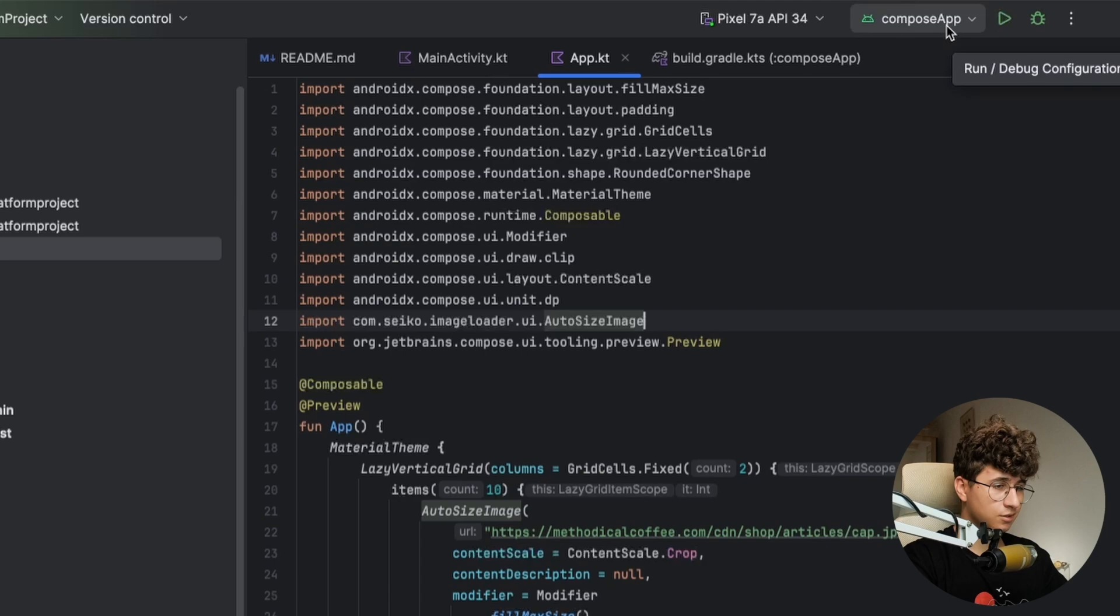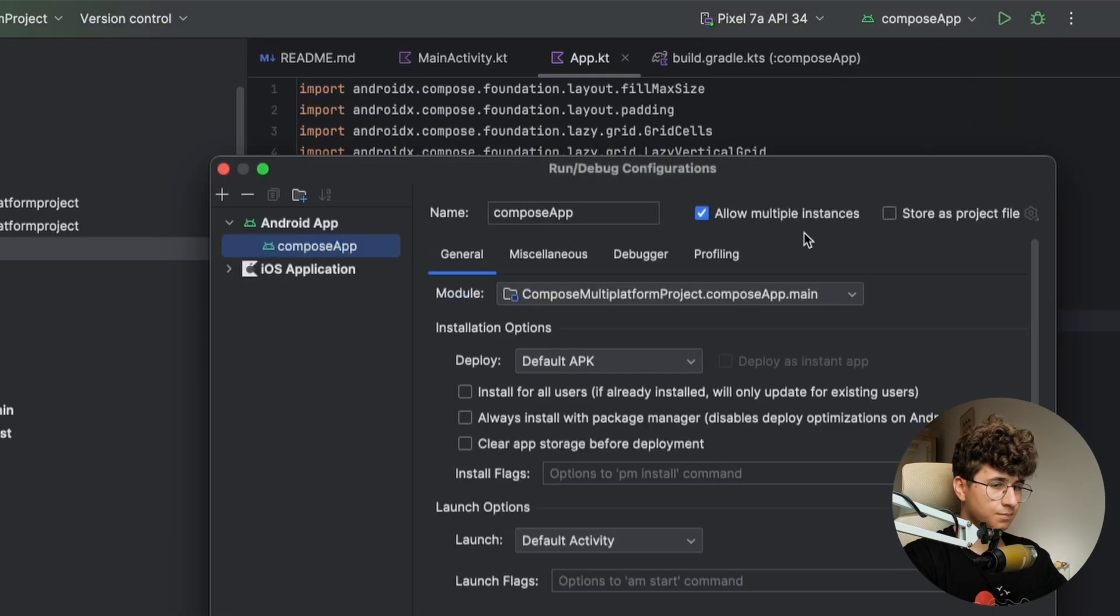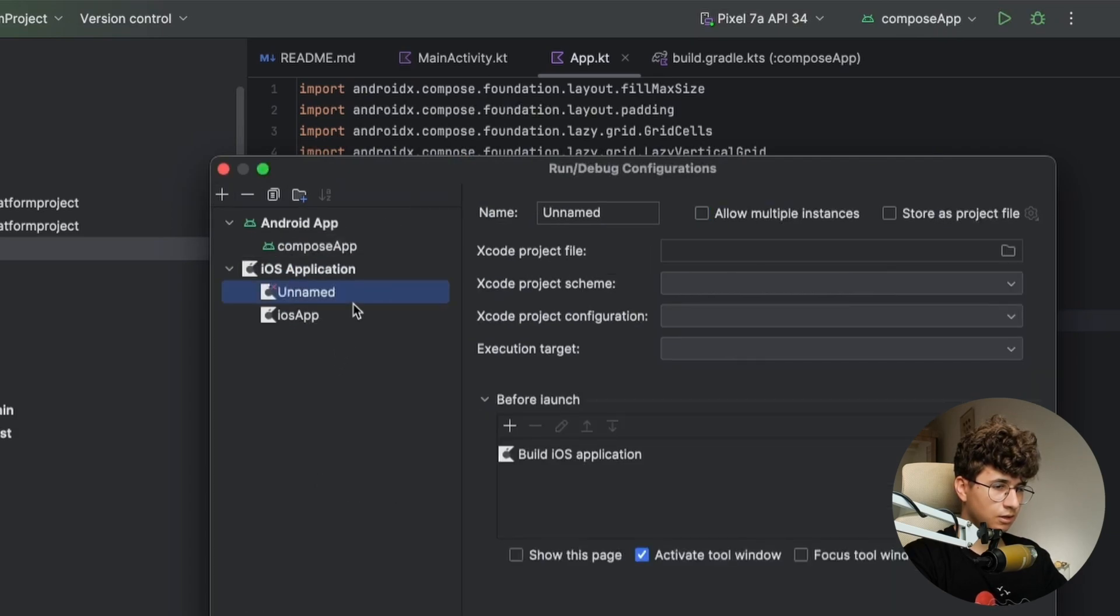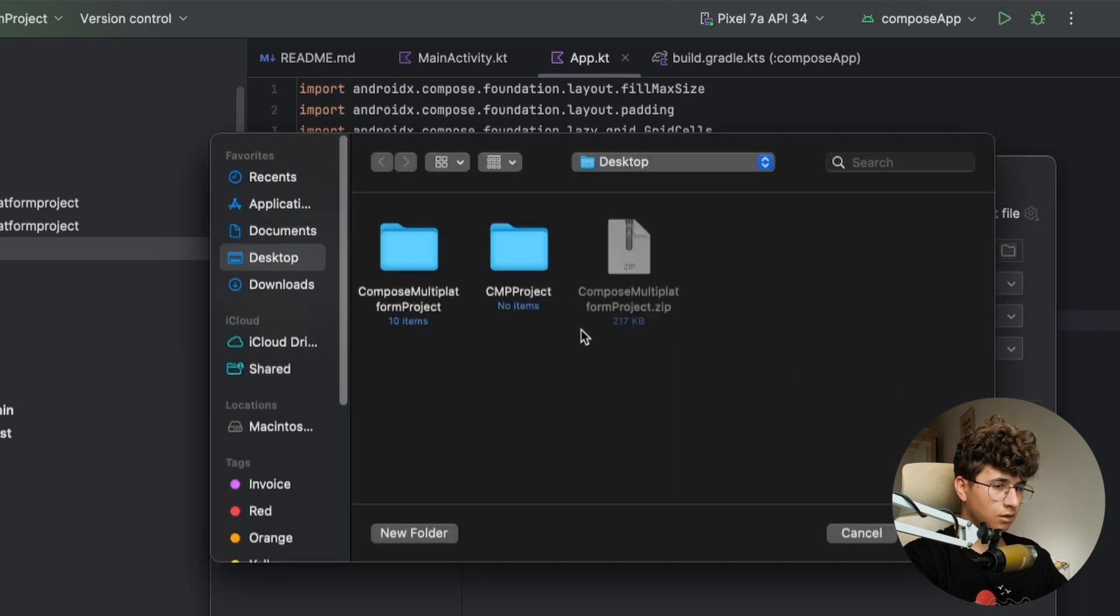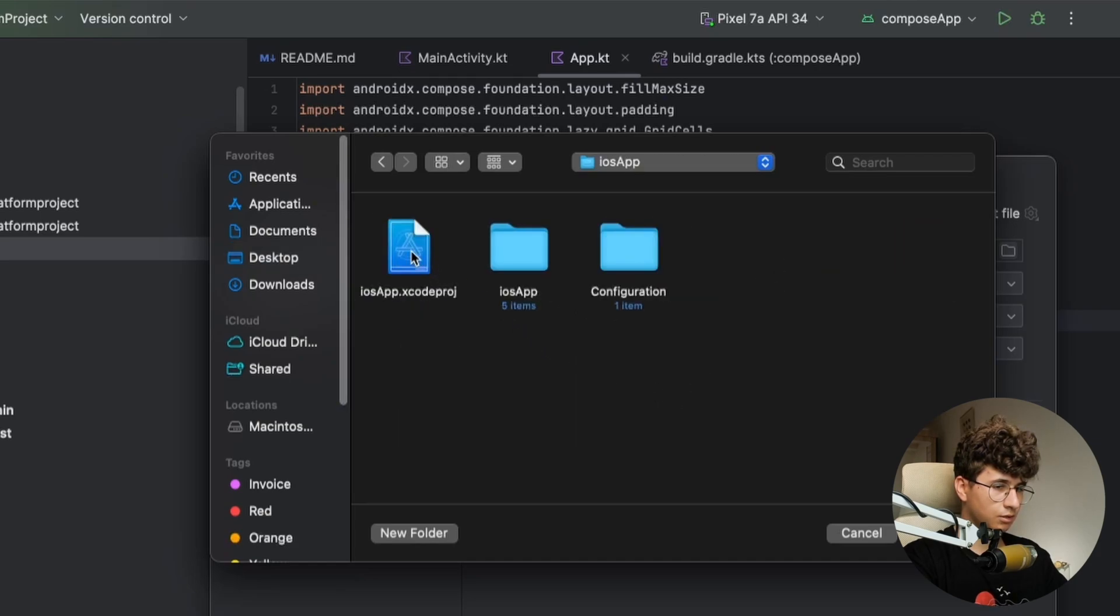So you need to go to edit configurations and hit plus and iOS application. And here you will have the Xcode project file and you hit on this folder. Open the Kotlin Multiplatform project, iOS app and iOS app.xcodeproj.